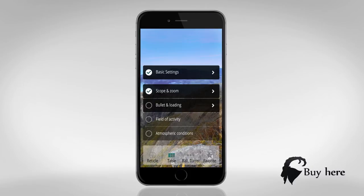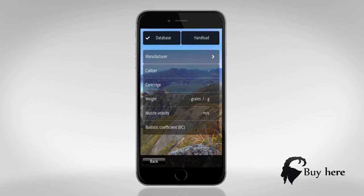Number one, database or hand load. In this example we choose database.